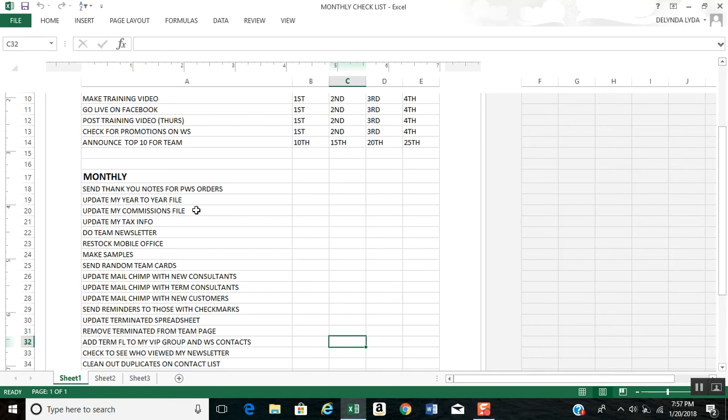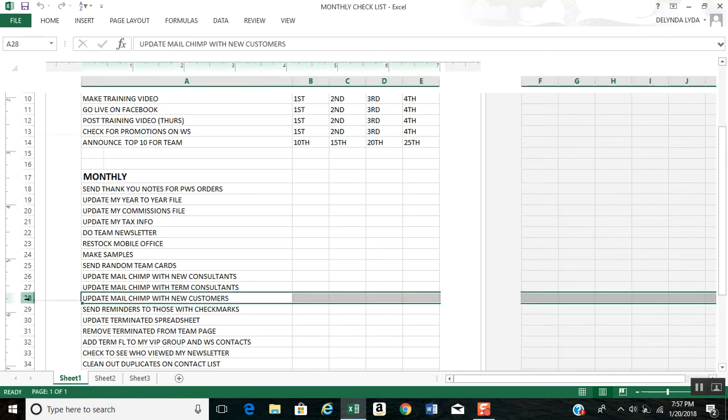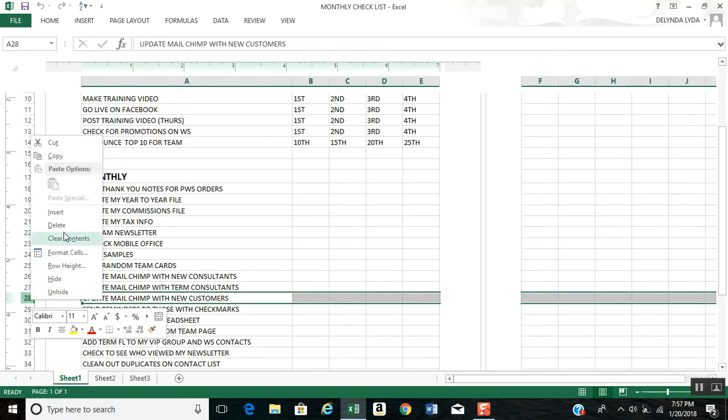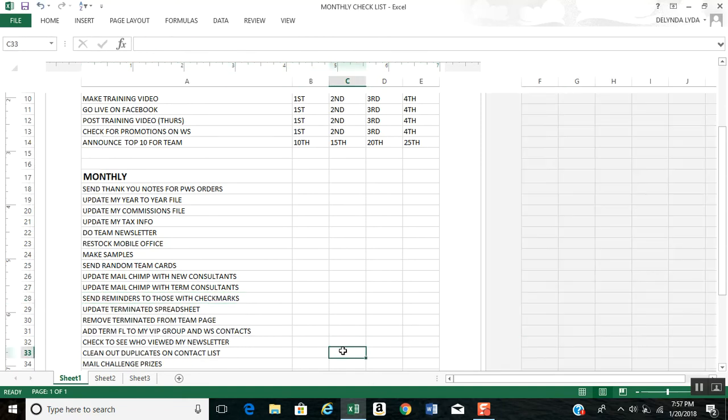Update MailChimp with customers and consultants. Send reminders—those have check marks. Update my terminated consultant spreadsheet and remove the terminated from the team page.